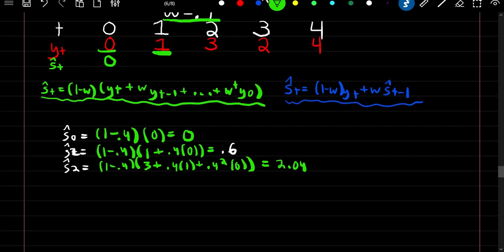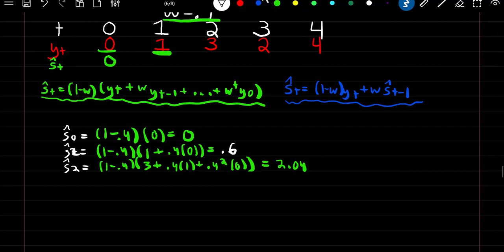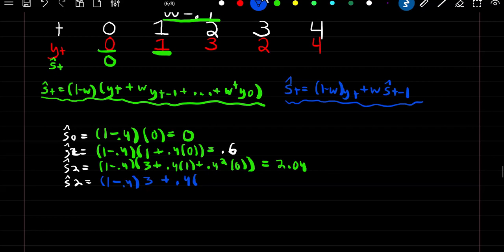Alternatively, at time 2 we can use the recursive formula: (1 minus w) times y at time t (which is 3), plus w times our smooth estimate at time t minus 1 (which we found to be 0.6). Plugging this in we get the exact same estimate of 2.04.